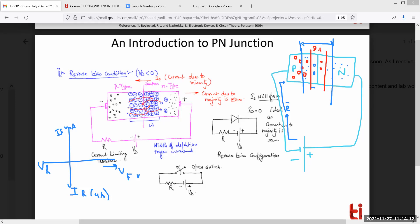If we keep increasing the reverse voltage — say from minus 2V to minus 5V to minus 10V — the depletion layer continues to expand. At a point, the depletion layer becomes equal to the size of the diode itself. Take the example of a balloon: if you keep filling it beyond its maximum capacity it will burst. Similarly, if the depletion layer equals the diode size and we increase voltage further, the diode will break down.